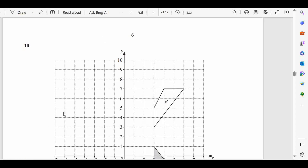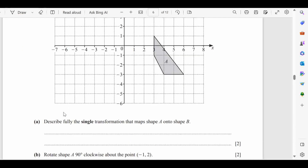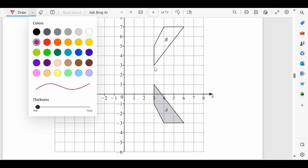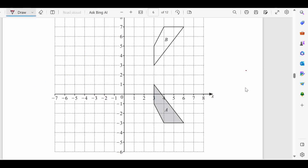Question number 10: diagrams are given to us. Describe fully the single transformation that maps shape A onto shape B. First of all we have to see — is it enlargement? No, it is not enlargement because both shapes are the same size. Is it translation? No, it is not translation because it is not shifted to any other point — we can see that they are opposite to each other. Now we have to see: is it reflection? This will be the sequence we have to follow.